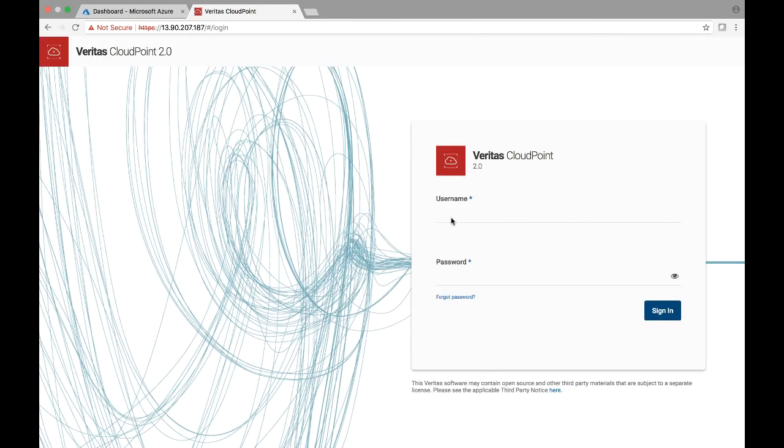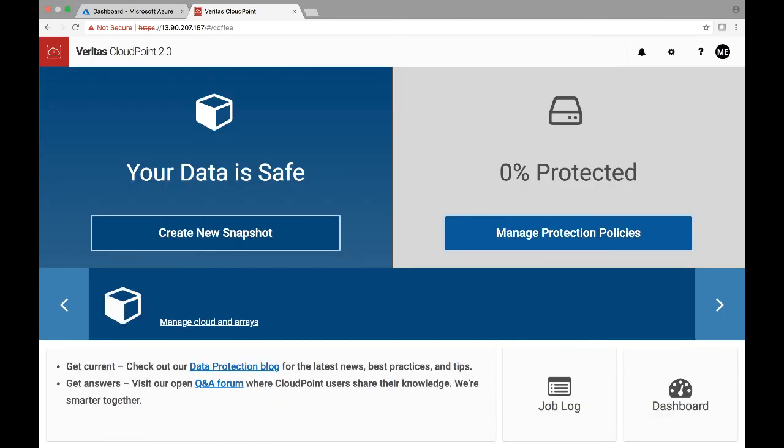And now we are on to the main login screen for CloudPoint. So I'm going to enter the same credentials which I entered while doing an initial setup and we can hit sign in. And there we go. So we're at the main console screen, as you call it, for CloudPoint tool.